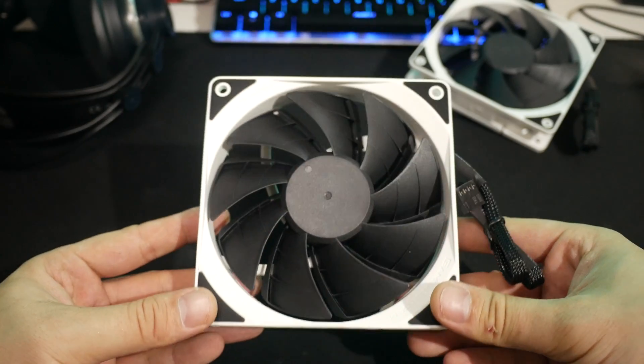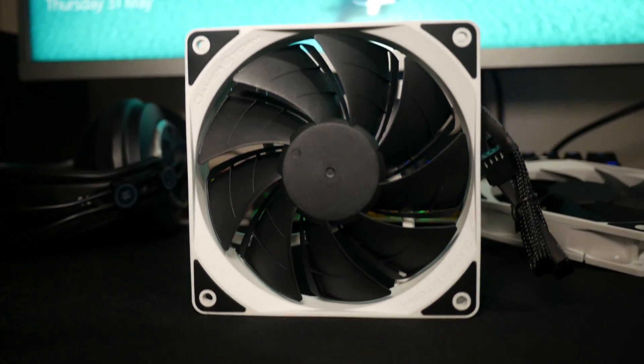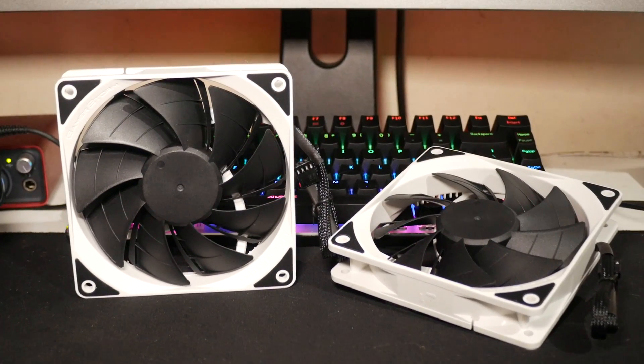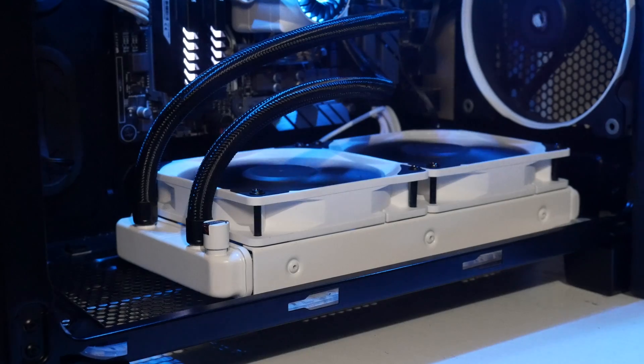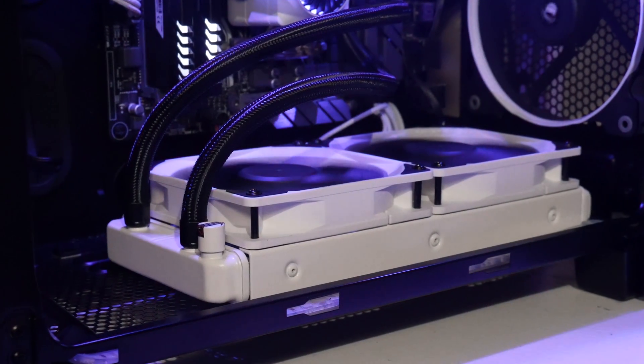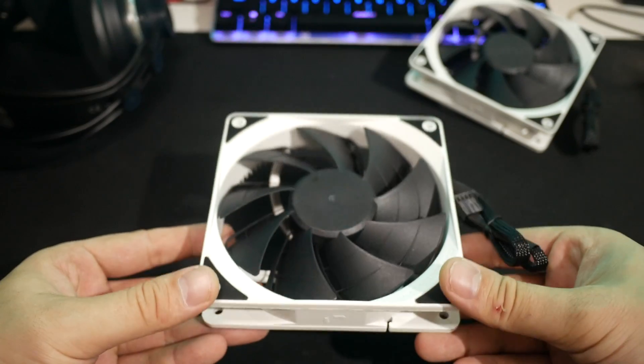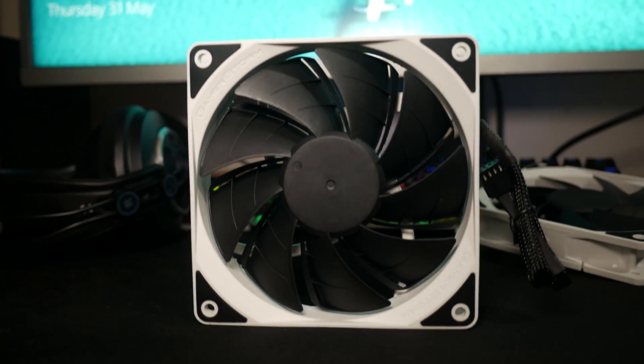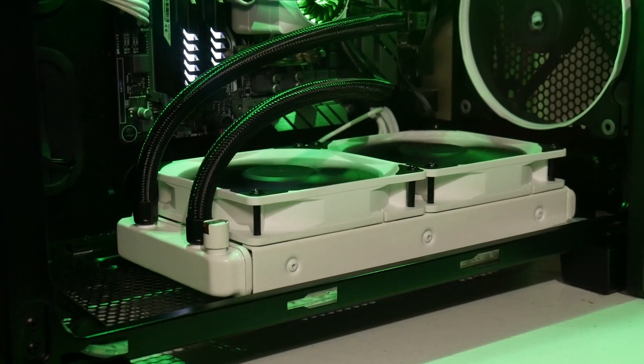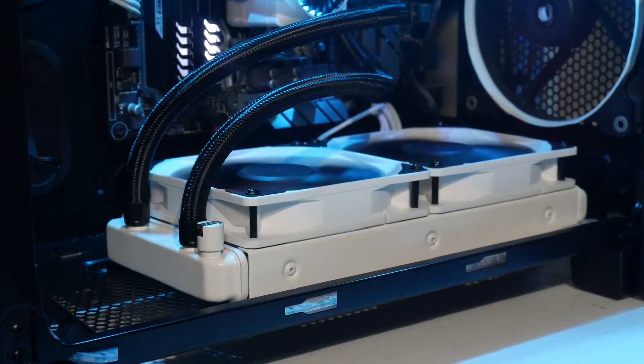The two included 120 fans also follow a black and white theme and look fantastic. Looks aside, they have an operational range of 500 to 1800 rpm. I found from 1100 and under they are virtually silent.